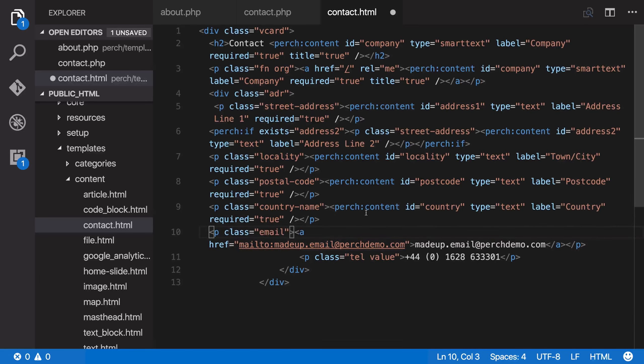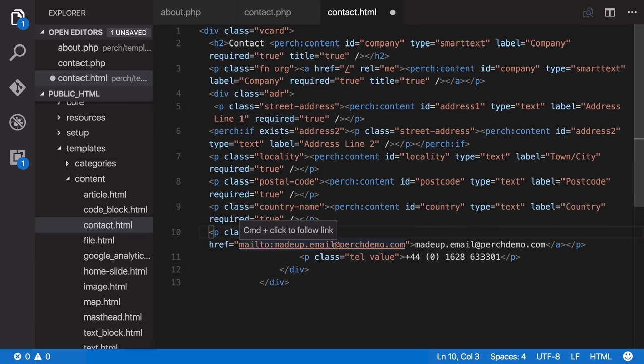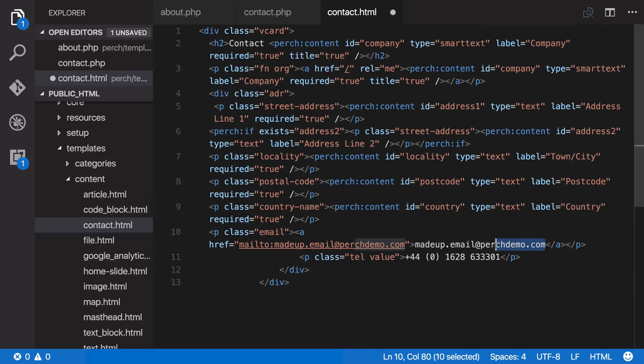Now this is similar to the company name. We have the same thing repeated twice. We've got the email actually in the mail to and we've got the email on the page there as well. So we can do the same thing with this repeated ID.